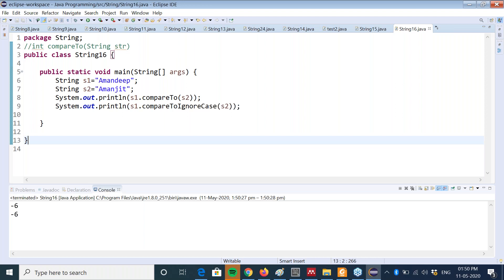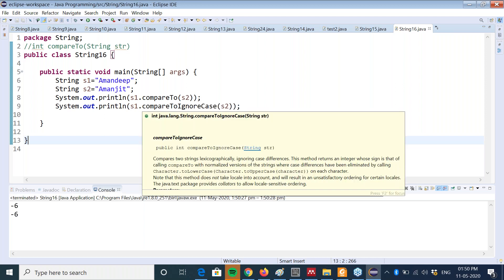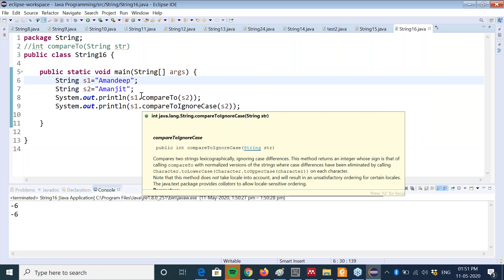If you don't want to perform a case-sensitive comparison then you can use compareToIgnoreCase. For example, these two names Amandeep are the same if we don't consider the case. So compareTo will give you the result 32 because there is a difference in the alphabet, but compareToIgnoreCase will give you the result zero because it is not taking the case of the string into consideration, whereas compareTo compares the cases of the strings as well.